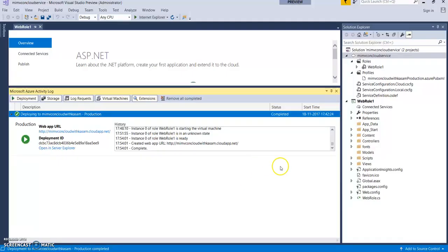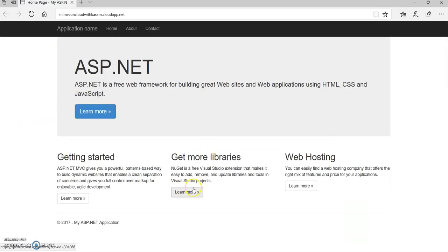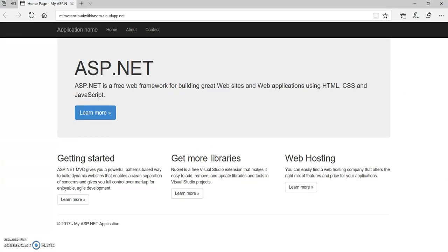Let's see whether application has started. It is still running. For the first time, it takes a few seconds. It is very slow compared to Azure Web Apps. No doubt. So, it took almost 10 minutes to get deployed. Let's see whether it is loaded. Oh, great. So, now our ASP.NET MVC application is on cloud with cloud service. Great.